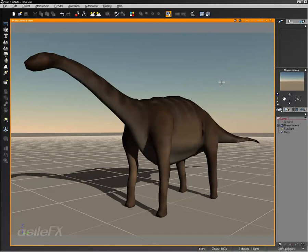One very long awaited feature in Vue 8 is the new support for normal mapping. I've imported this low resolution dinosaur object from ZBrush.